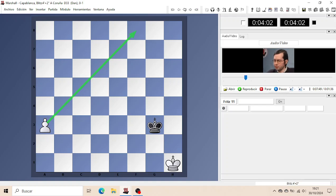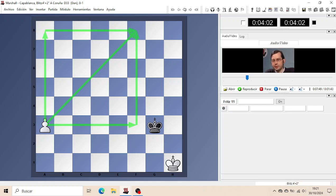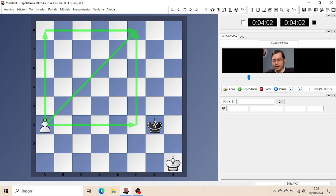The square is now from A3 to F3 to F8 to A8 to A3. And the rule is as follows: if the defending King to move is able to move inside the square, then it will catch the Pawn in time.